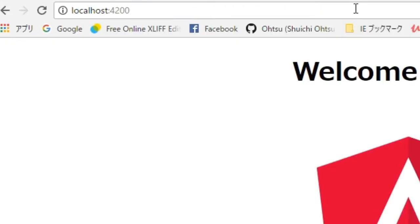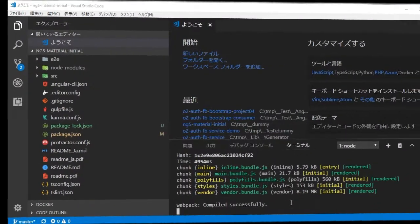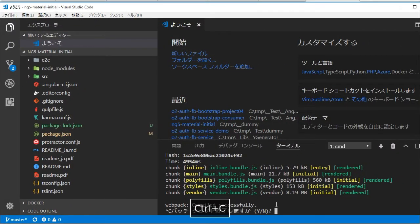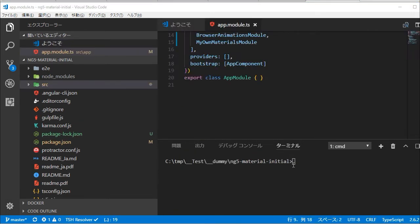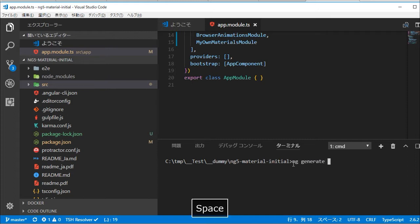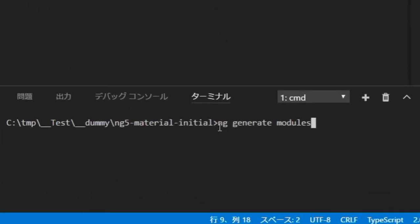Back in the VS Code, type Control+C, then Y and Return to stop the server. In the command line, type ng generate module modules/my-own-materials for creating the special module for Angular Material modules which this project needs.